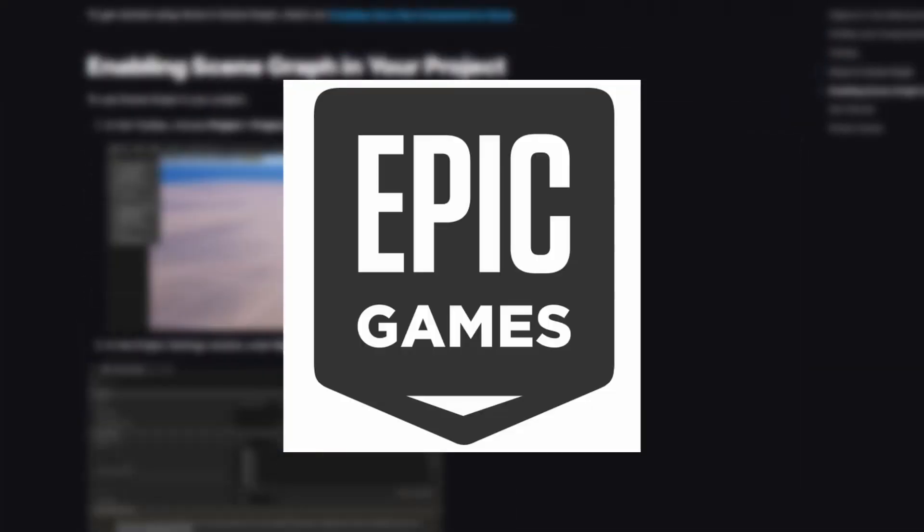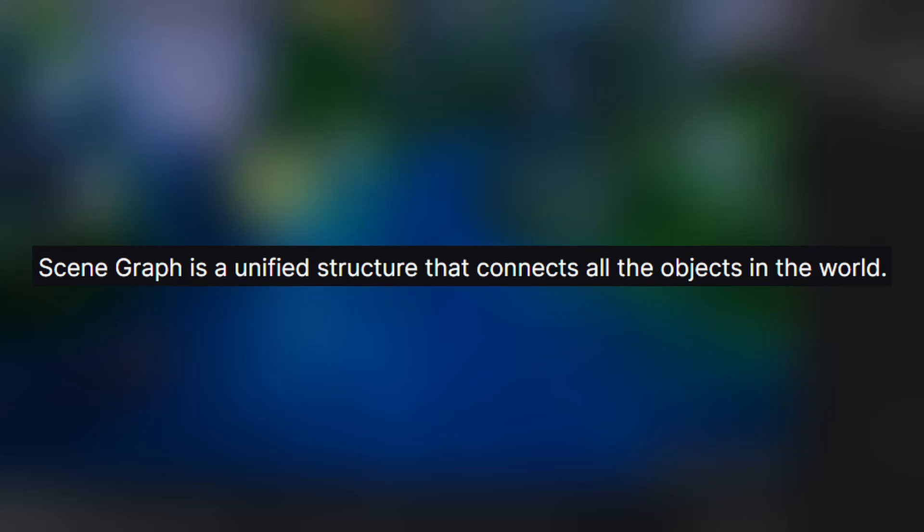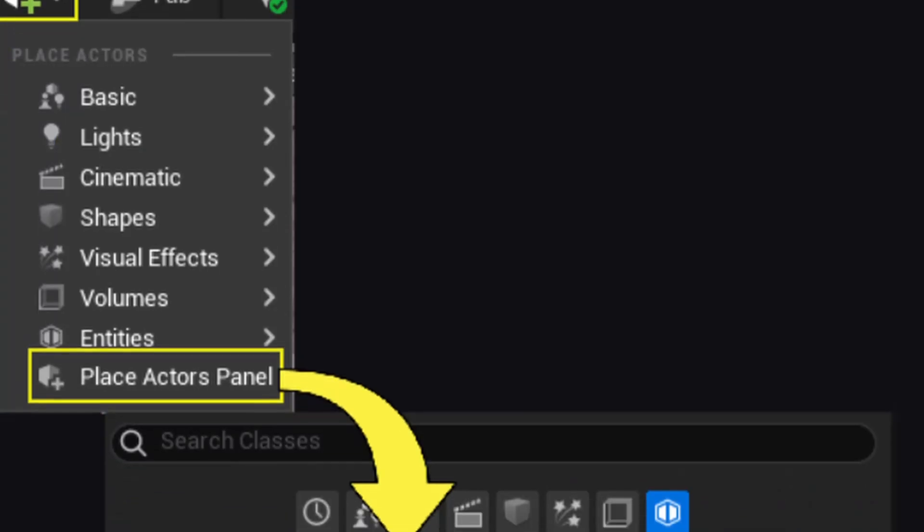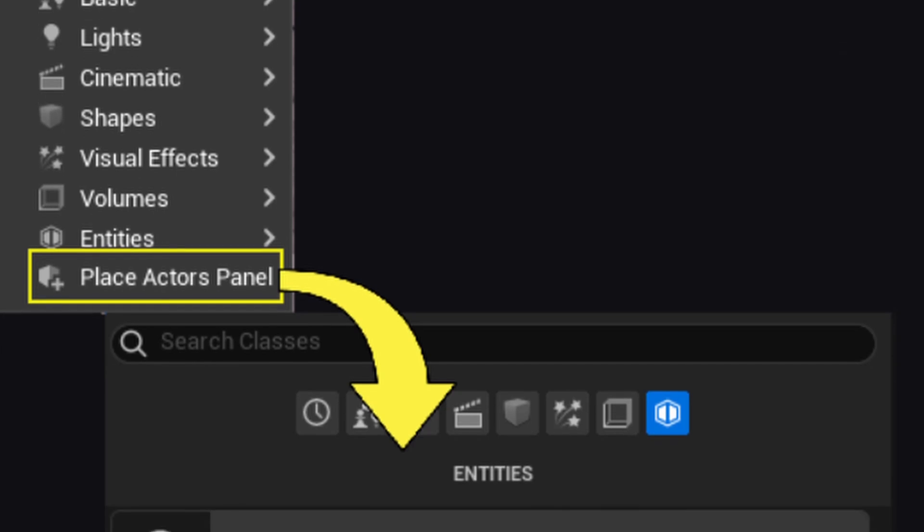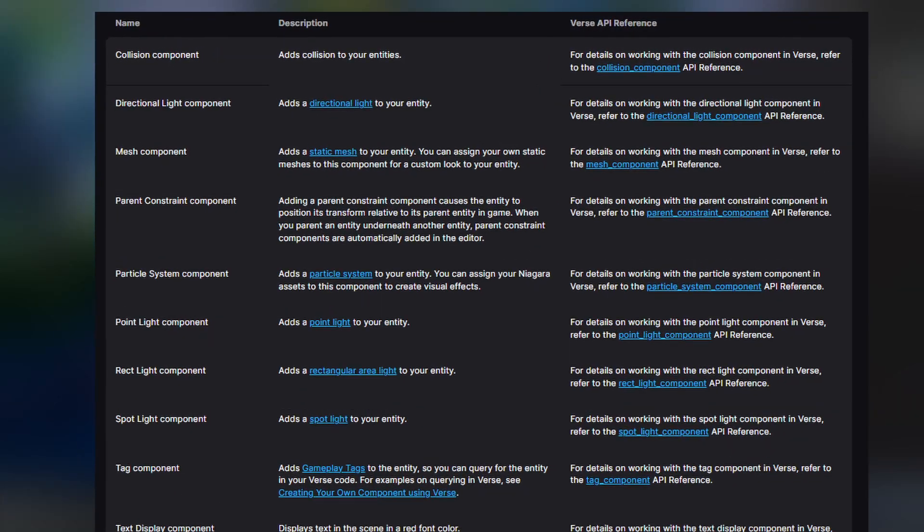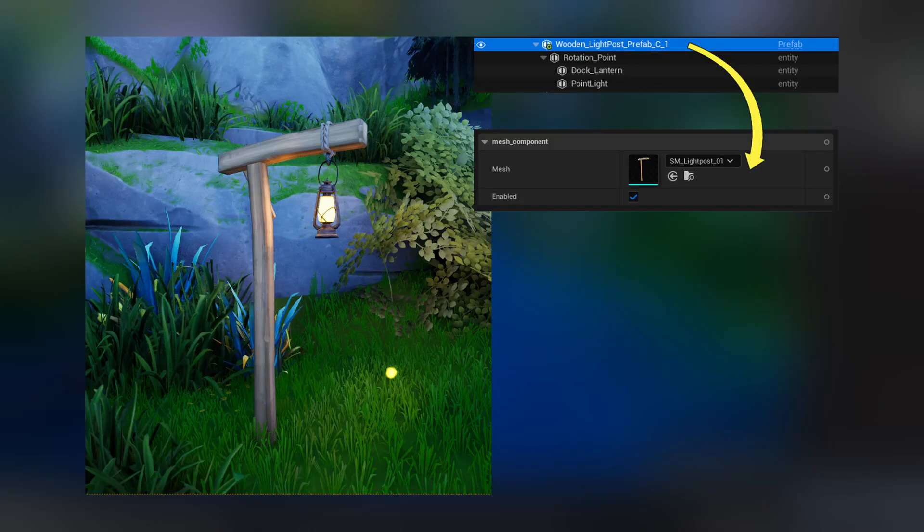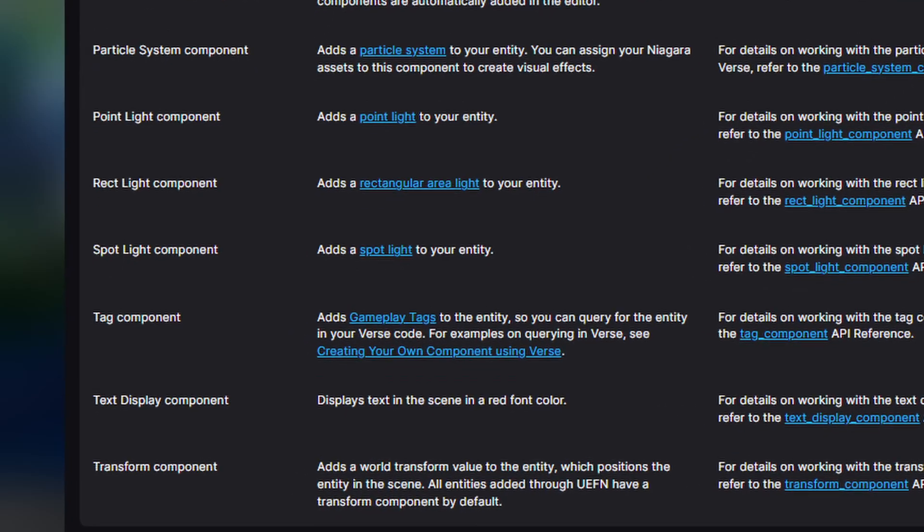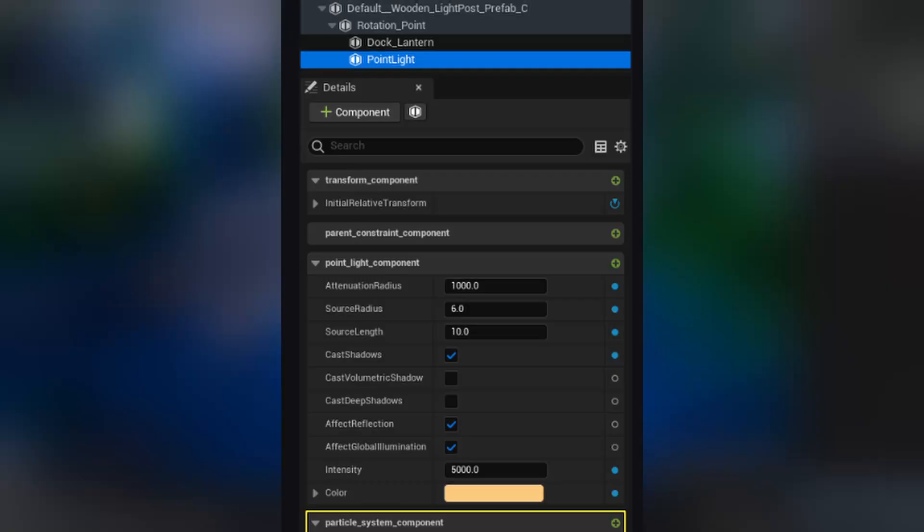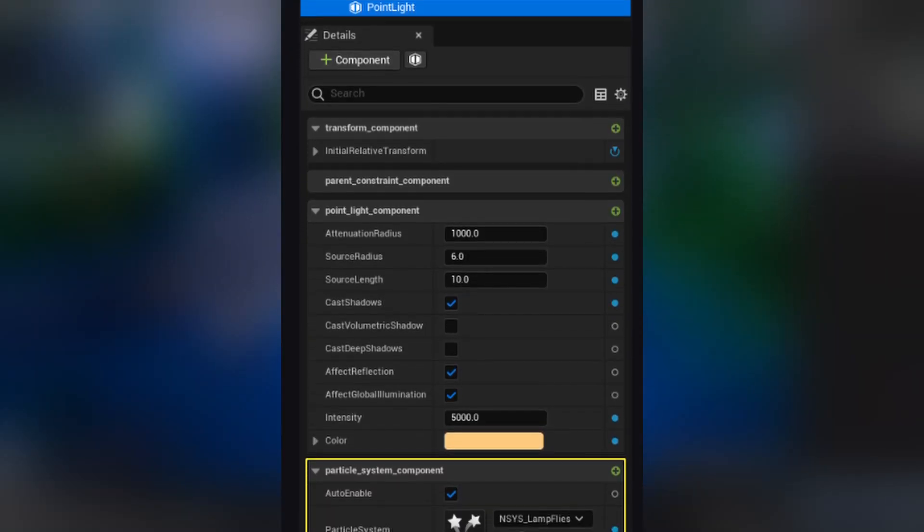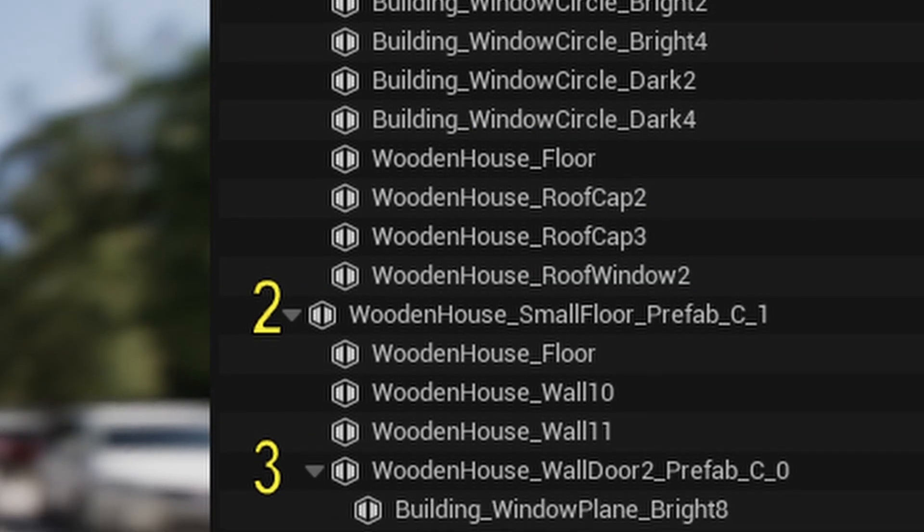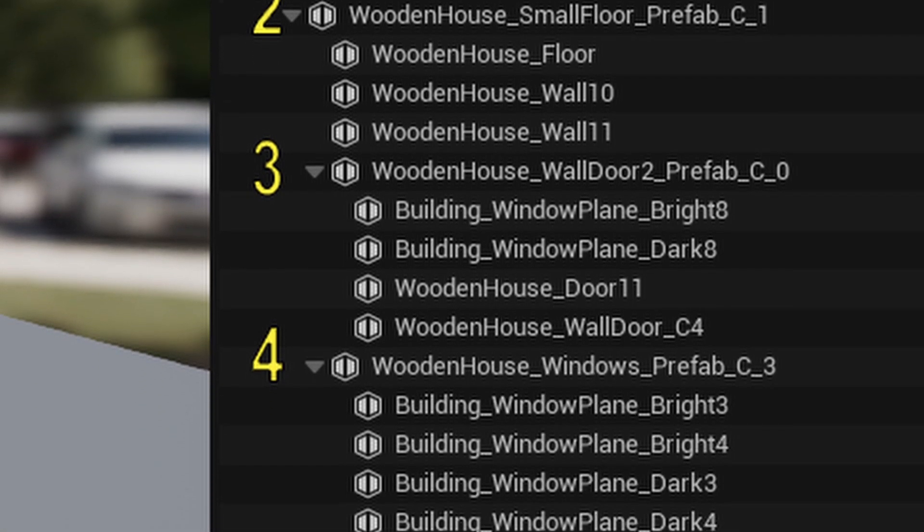Now you're probably wondering what a scene graph even is. Here's what Epic said: scene graph is a unified structure that connects all objects in the world. Okay, so I'm a bit confused. It allows you to make custom entities for a scene that assign physical components like a wall or light, or logical components like a gameplay tag or some verse code to that entity.